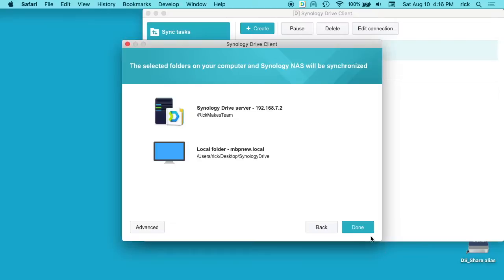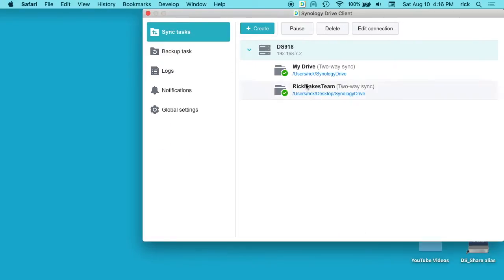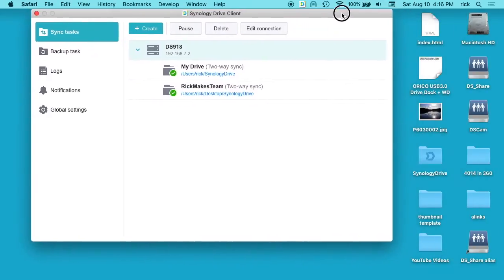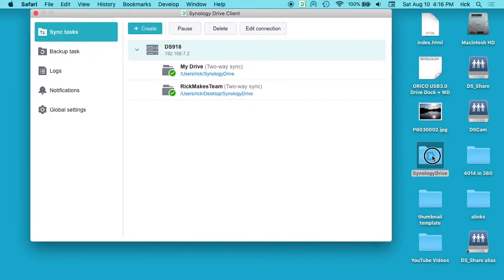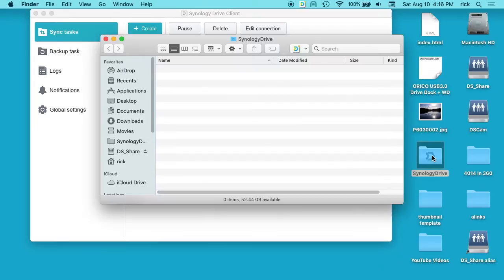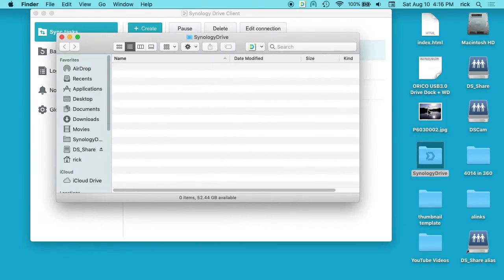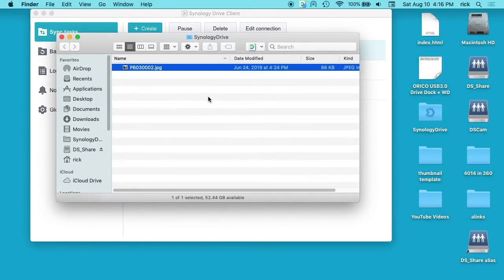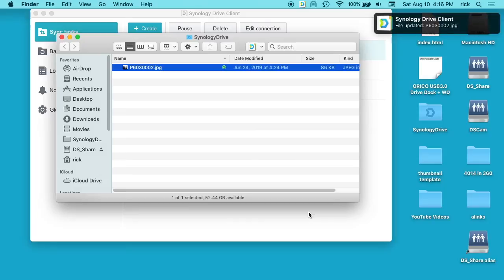So then we'll hit done here. Now we have the Rick makes team set up. It's own users Rick desktop Synology Drive. So if we go into Synology Drive here, we should be able to move something in here and it should sync up. Ok.